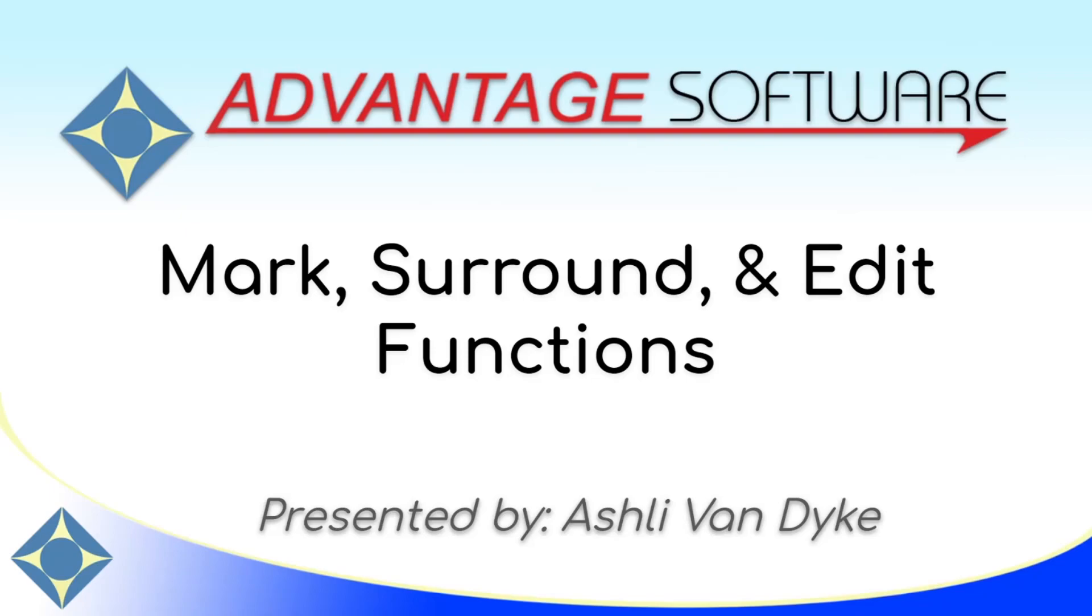Hello and thank you for watching. I'm Ashley Van Dyke with Advantage Software and on today's video about mark, surround, and edit functions, I'm going to show you how you can use the mark command paired with some simple surround and edit functions to speed up your editing, save keystrokes, and turn out pages faster.